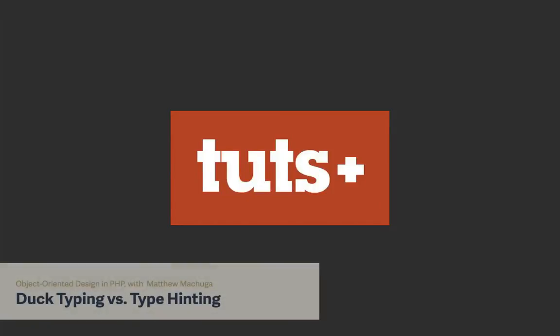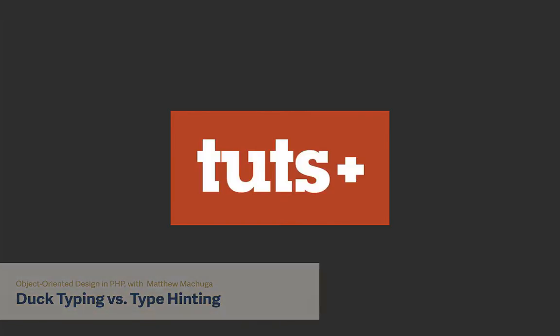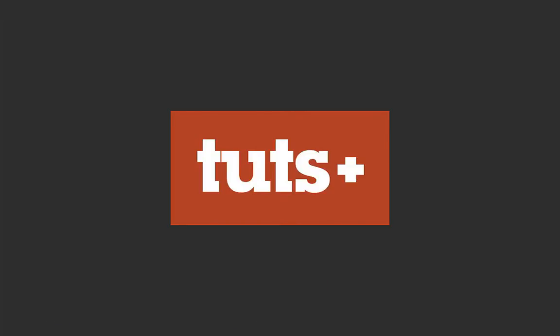Type hinting in PHP is the closest that PHP will get to static typing in languages like Java or C++. It allows you to tell a method or function that you are expecting a parameter to come in, in the form of a certain class, interface, or callable.